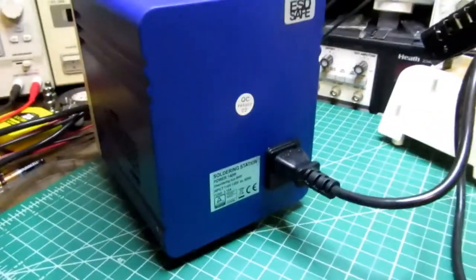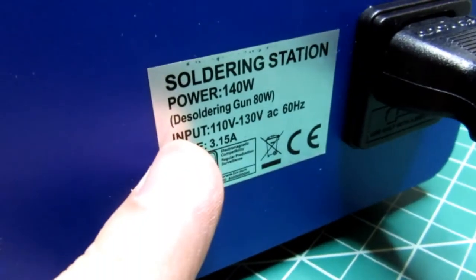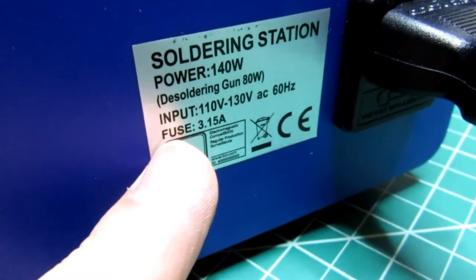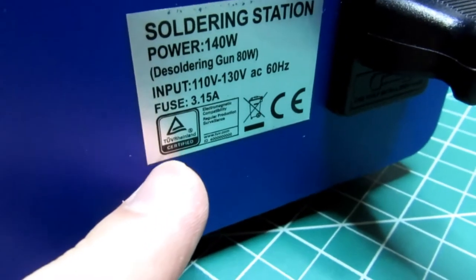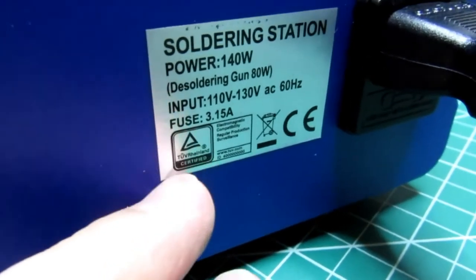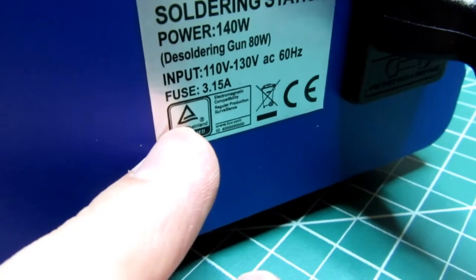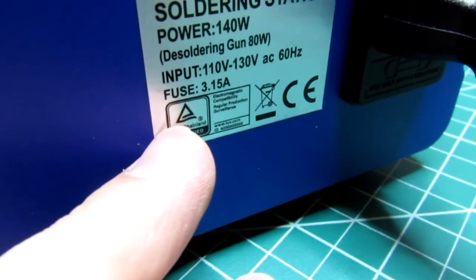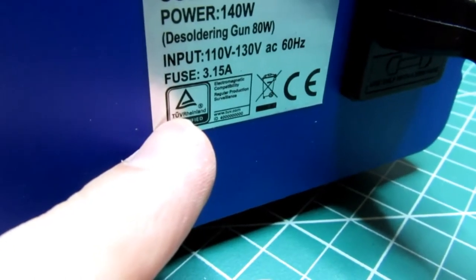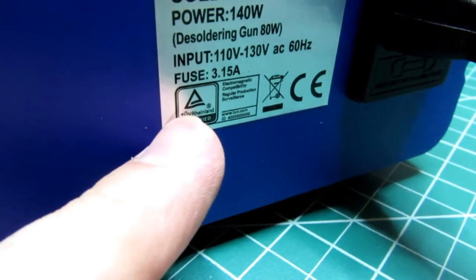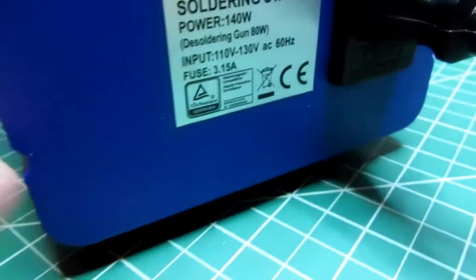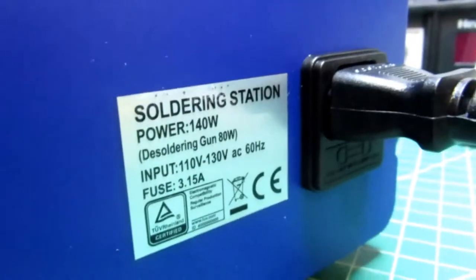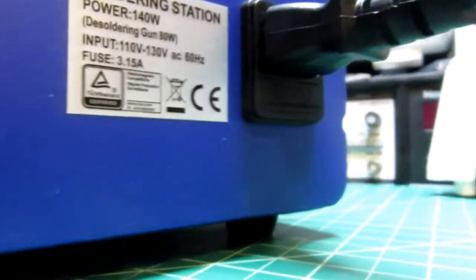The rear of the unit's very plain. It lists power is 140 watts—I'm presuming that's the incoming power, but it doesn't really make it clear. It says the gun itself is 80 watts. Input voltage is 110 to 130 at 60 Hertz only. I don't know if they make versions of this for sale in other countries with different voltages or frequencies. It's got a 3.15 amp fuse somewhere, but it's not out here at least not with a standalone fuse holder.